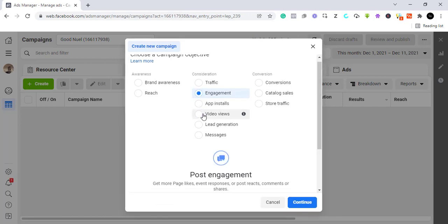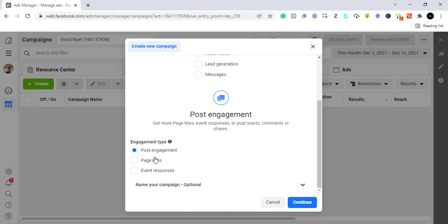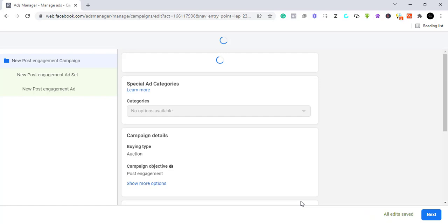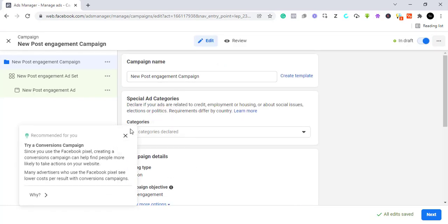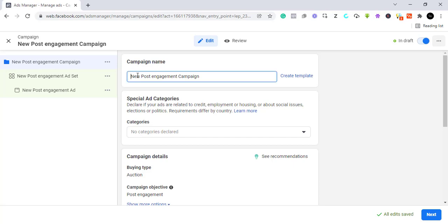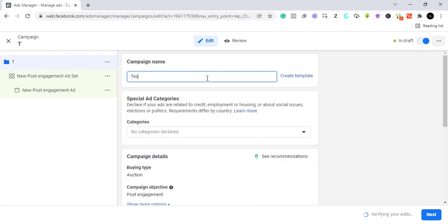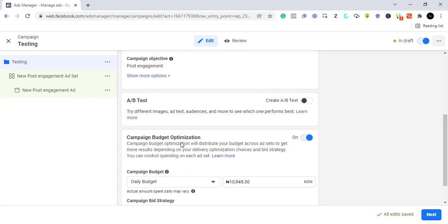We are looking for post engagement — not people who buy at this moment. We want people to engage with our posts, so we select post engagement and click Continue. Here you name your campaign — name it in a way that's easy to understand, because when you start running many adverts your dashboard gets busy. For this video I've named it 'Testing'. I'm going to turn campaign budget optimization off because we want to use ABO for now.